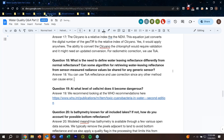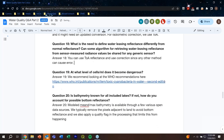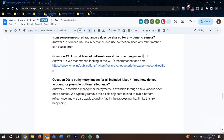At what level of cells per milliliter does it become dangerous? The recommendation for that would be to look at the relevant resources — we would recommend...